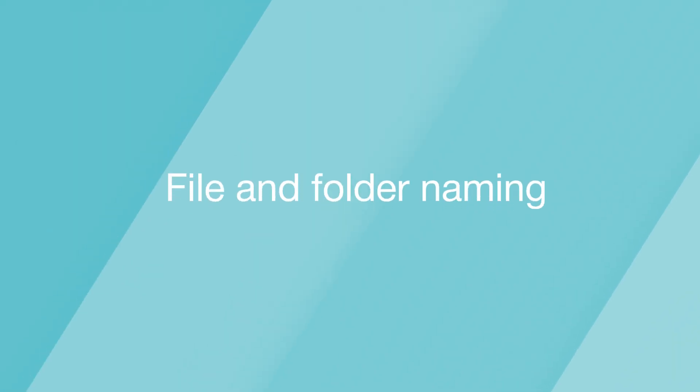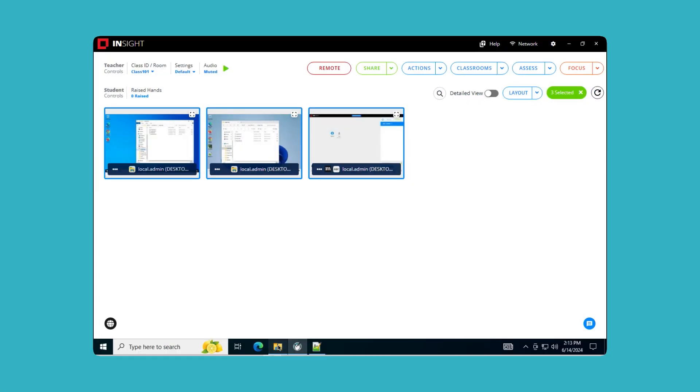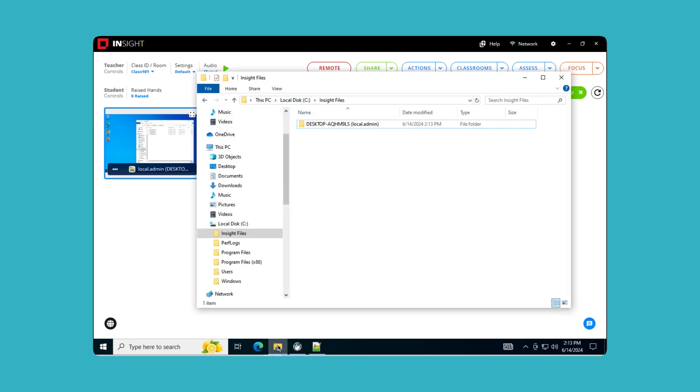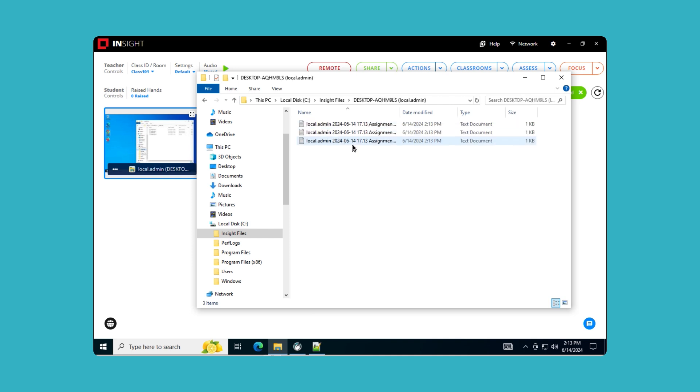File and Folder Naming: Files sent to the teacher will now be saved in a specific folder with a clear naming format that includes the computer name, login name, and date and time. This ensures that teachers can easily identify who sent the files and when, making file management a breeze.